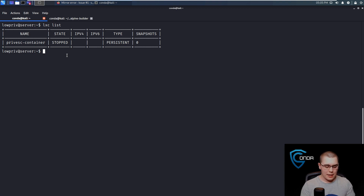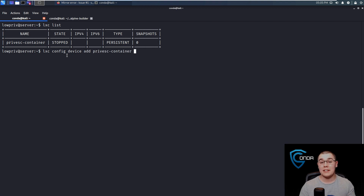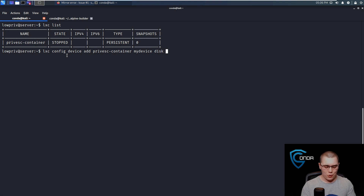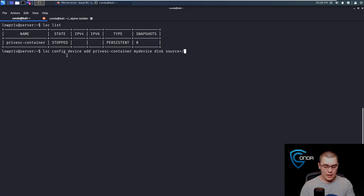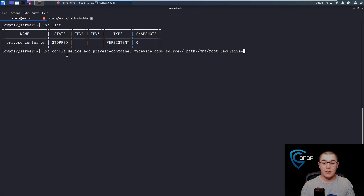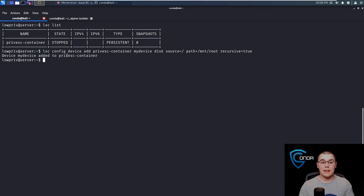The next thing we need to do is lxc config device add, and the container we want to add the device to is privesc-container. We'll call this mydevice. The device type is disk. The source is going to be slash — so we want to mount the entire file system of the host. The path where we want to mount it to, we'll just do slash mount slash root. And we do want to specify recursive=true as well, because we want to make sure it gets all of the directories and files within that slash directory. We can see that mydevice was added to the privesc-container. There is our mounting of the file system done.